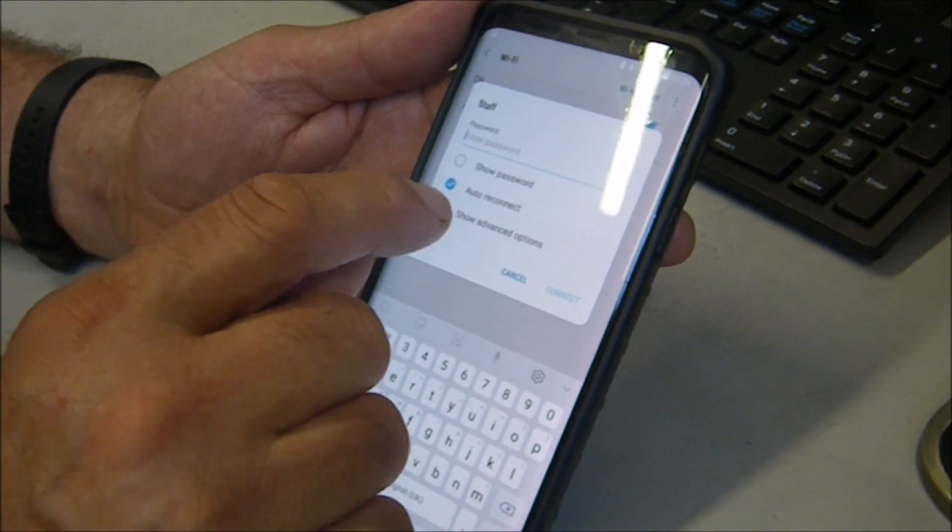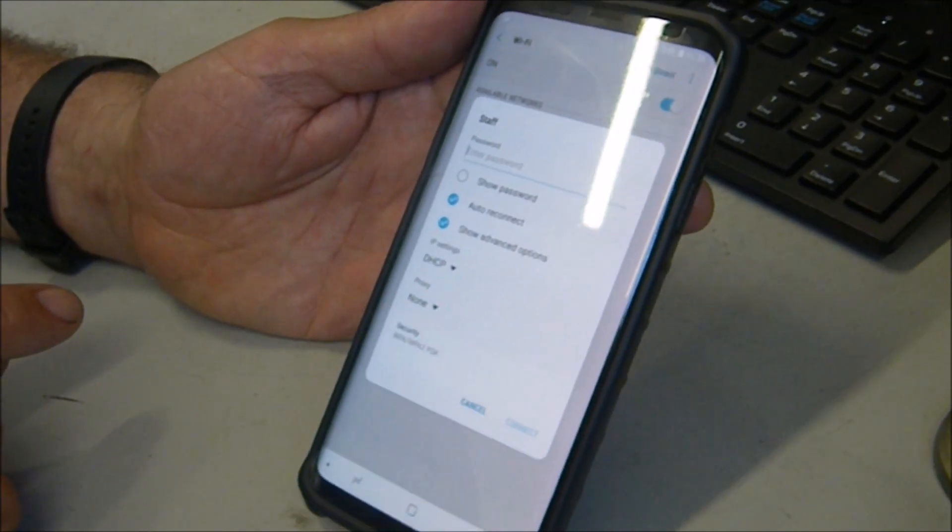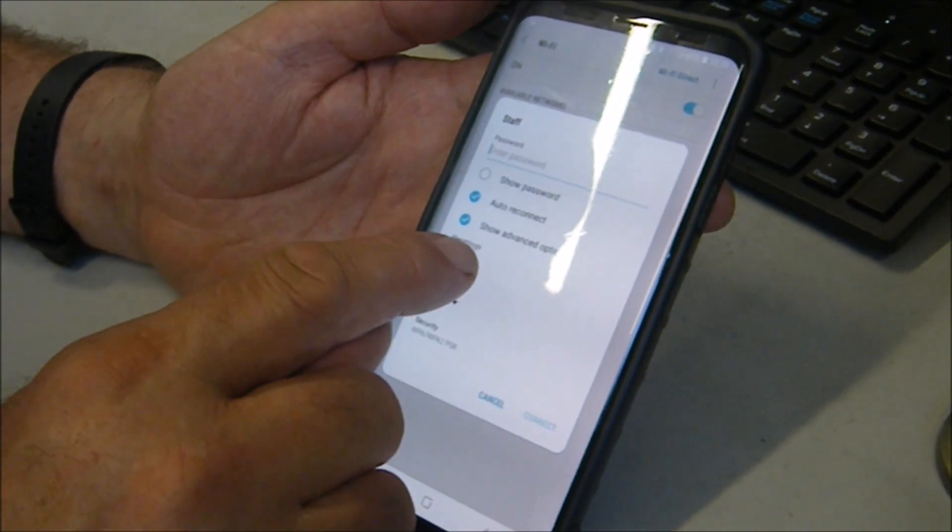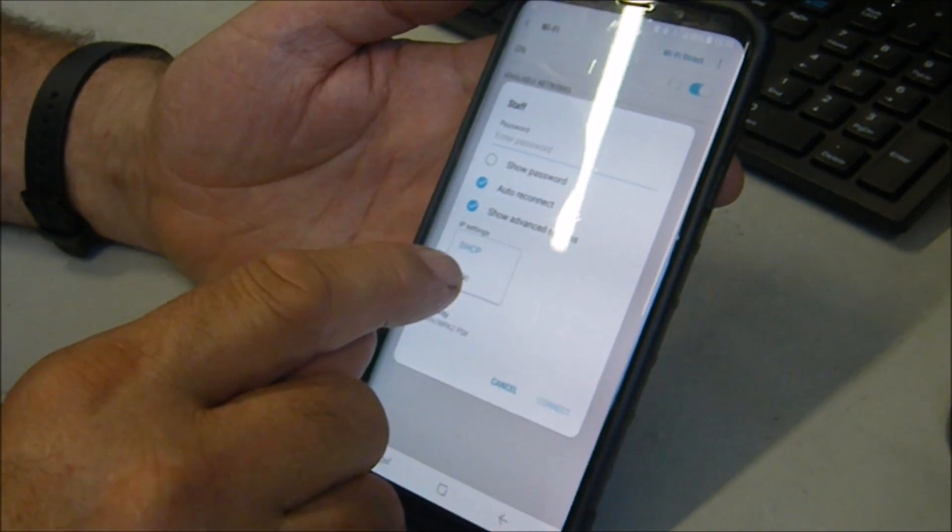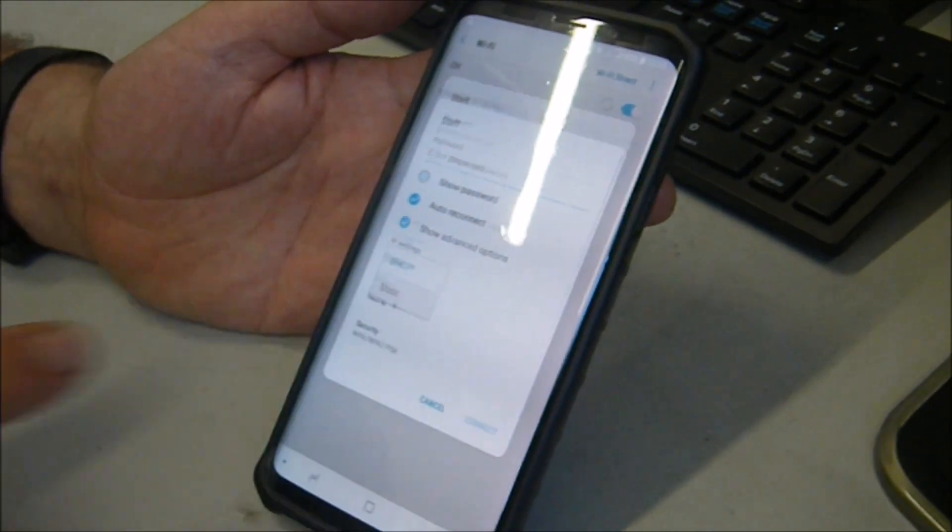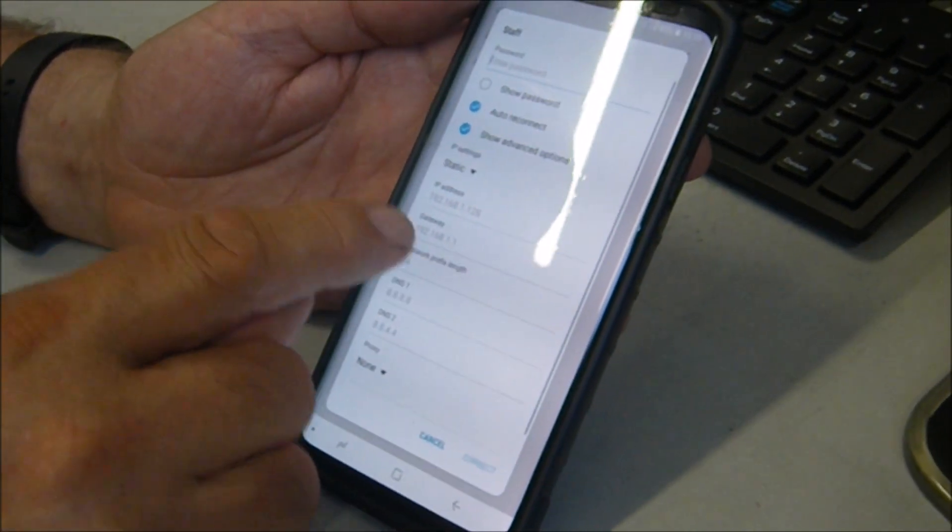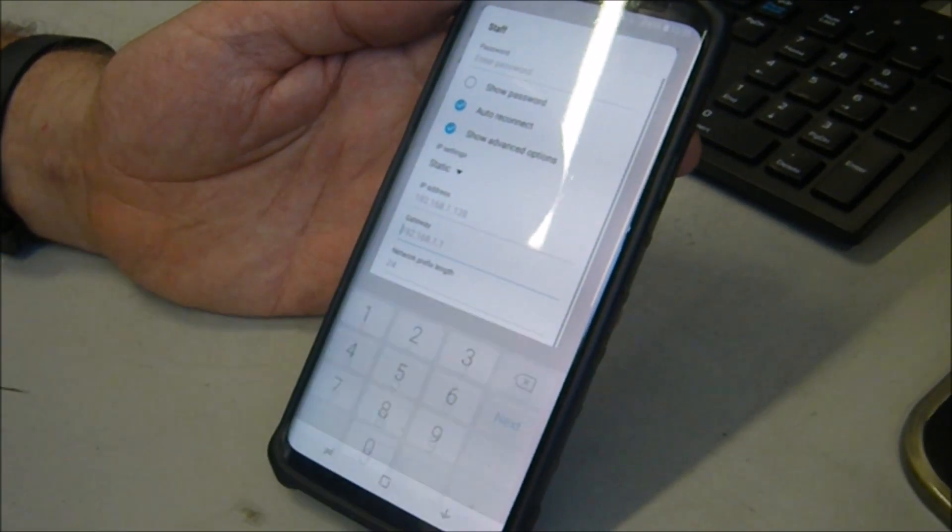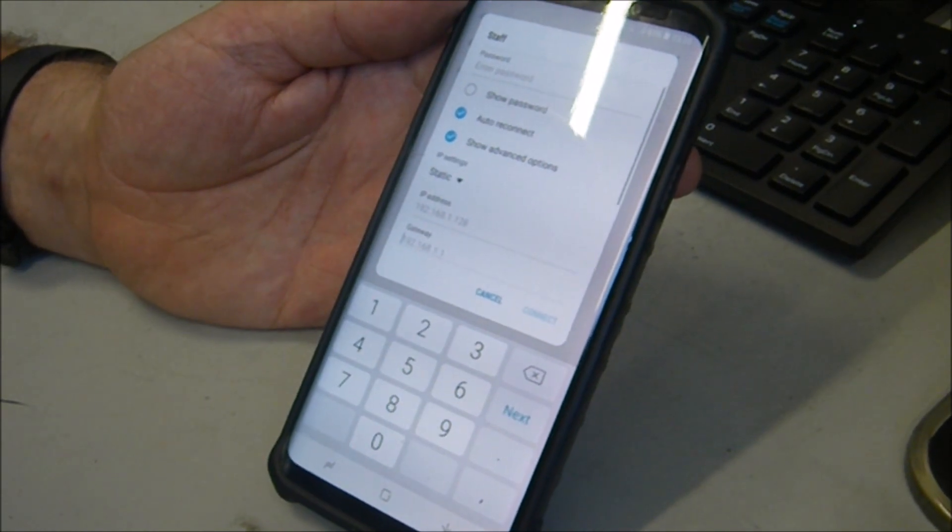Click on show advanced settings, go to DHCP, click on static, and now you can put your IP address in that you require.